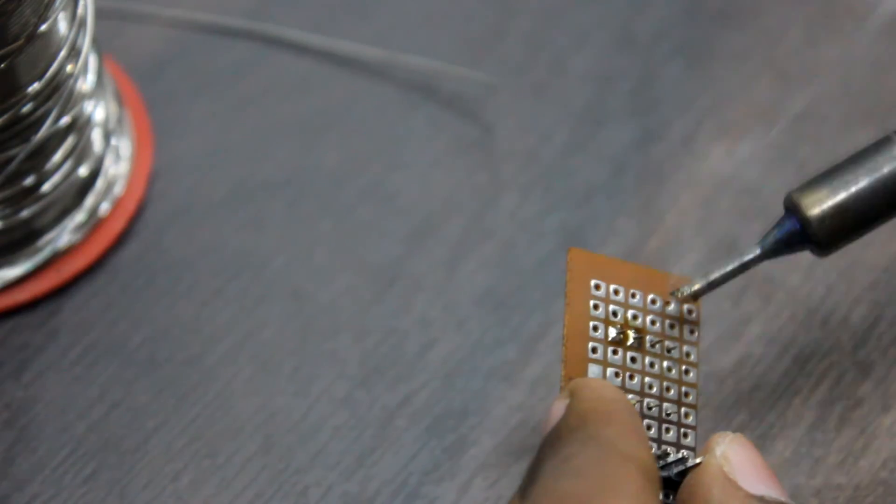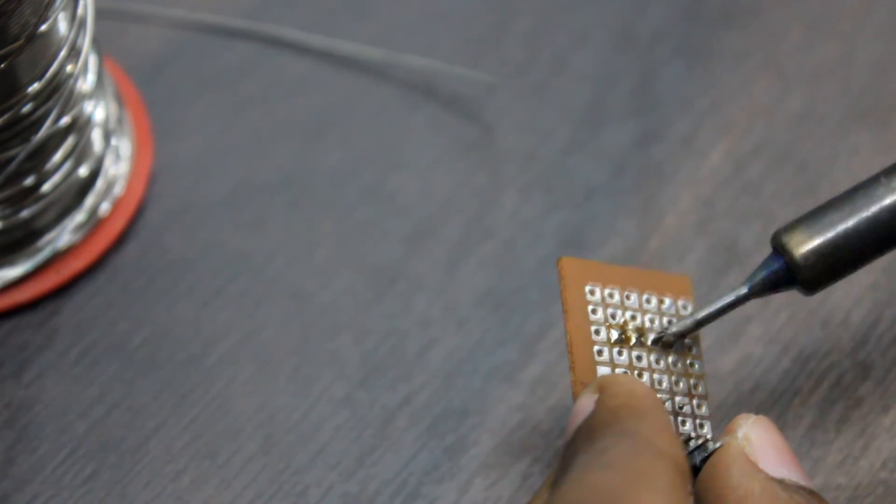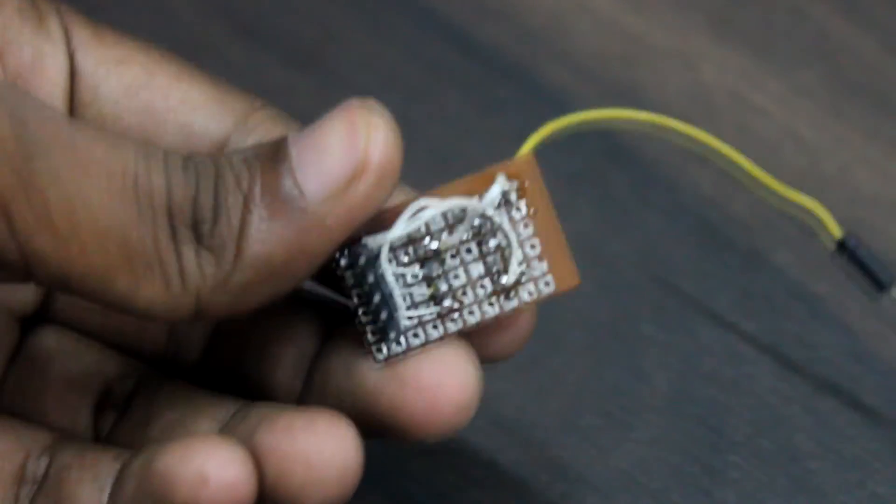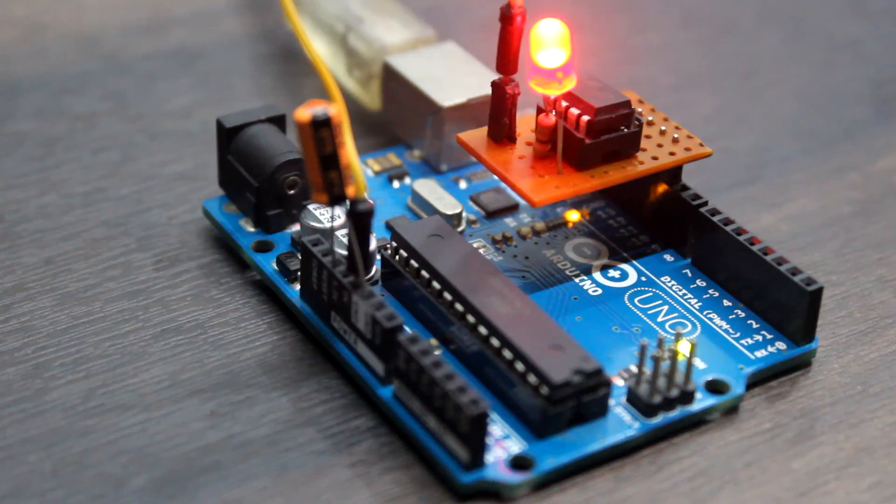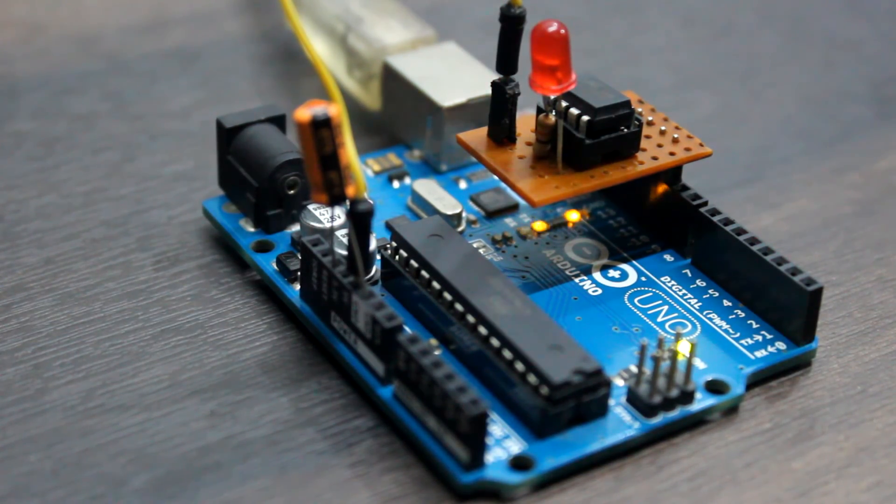I have also created a tiny little shield for my ATtiny which helps me to program without ever worrying about the wiring.